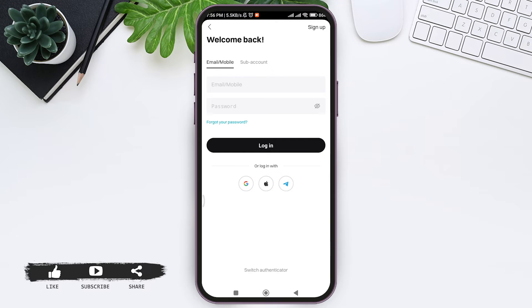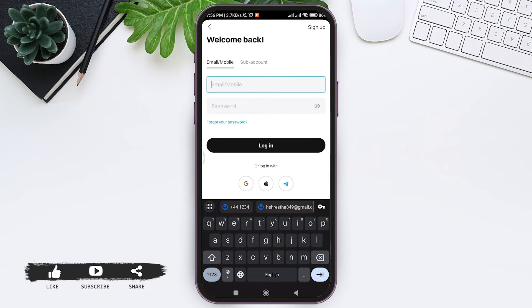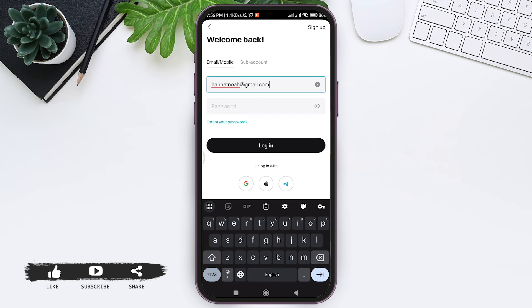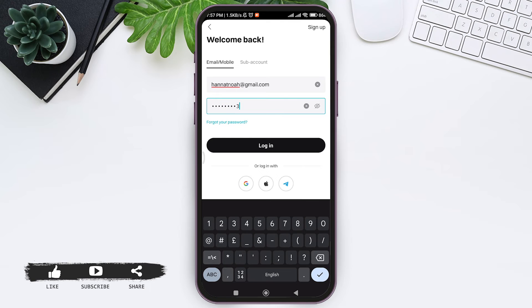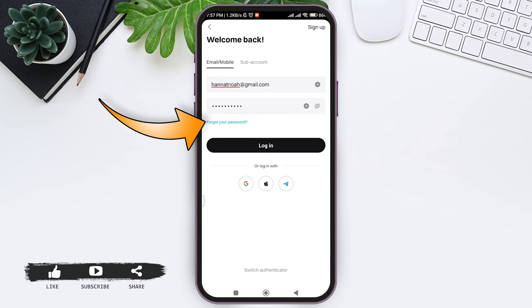I am going to log in with my email address. So enter the email address in the given box, then enter the correct password of your account. If you don't remember your password, then you can tap on forgot your password option.